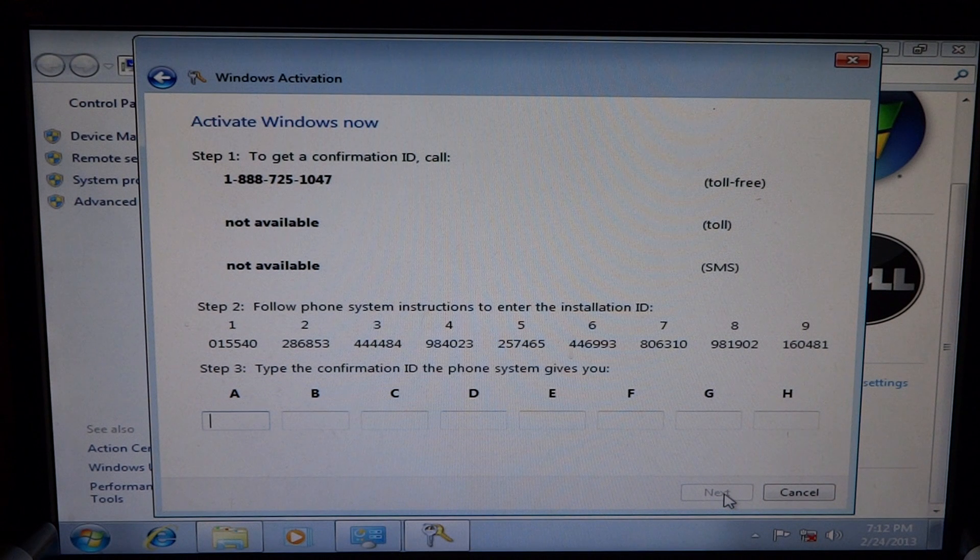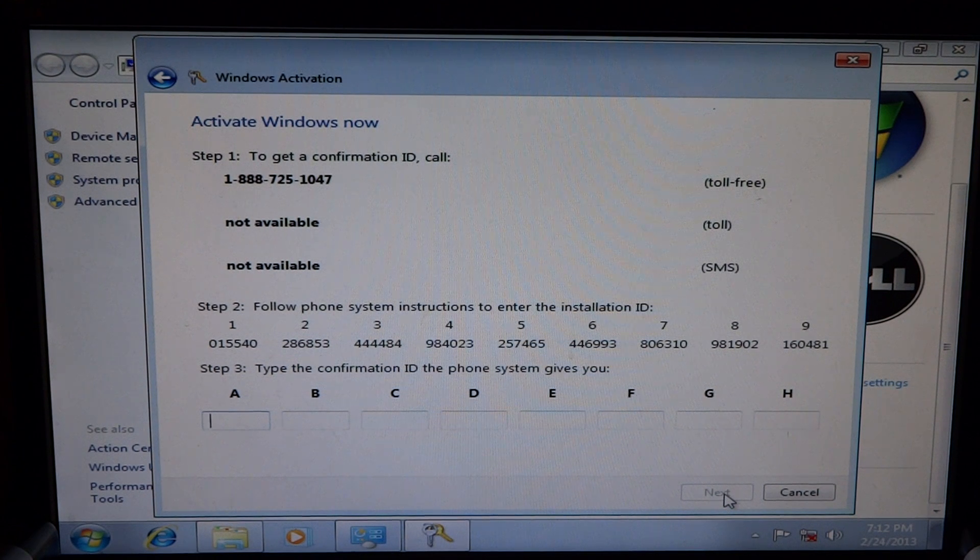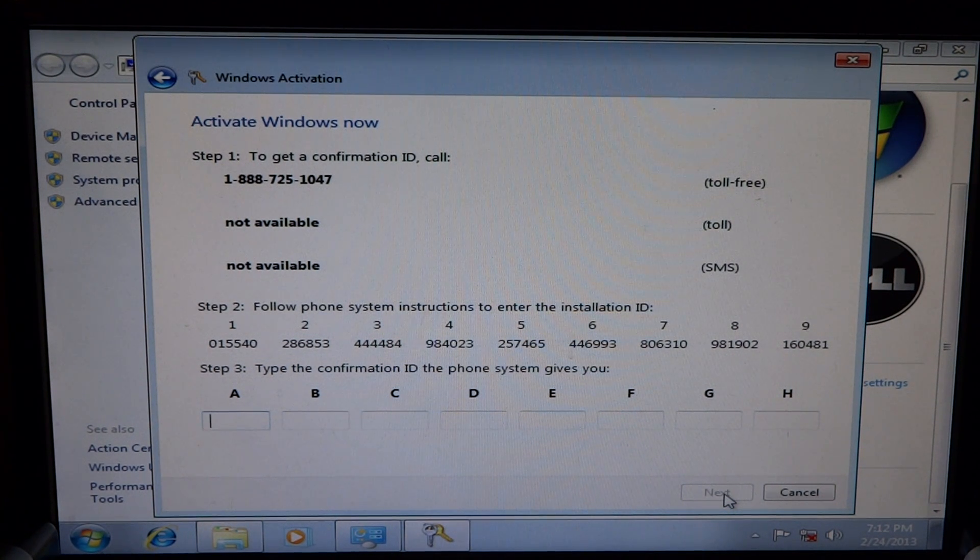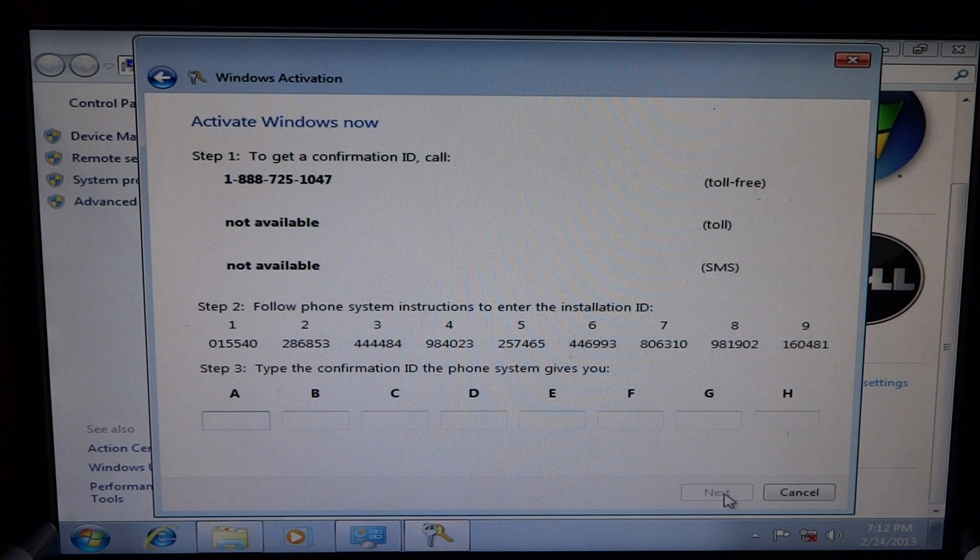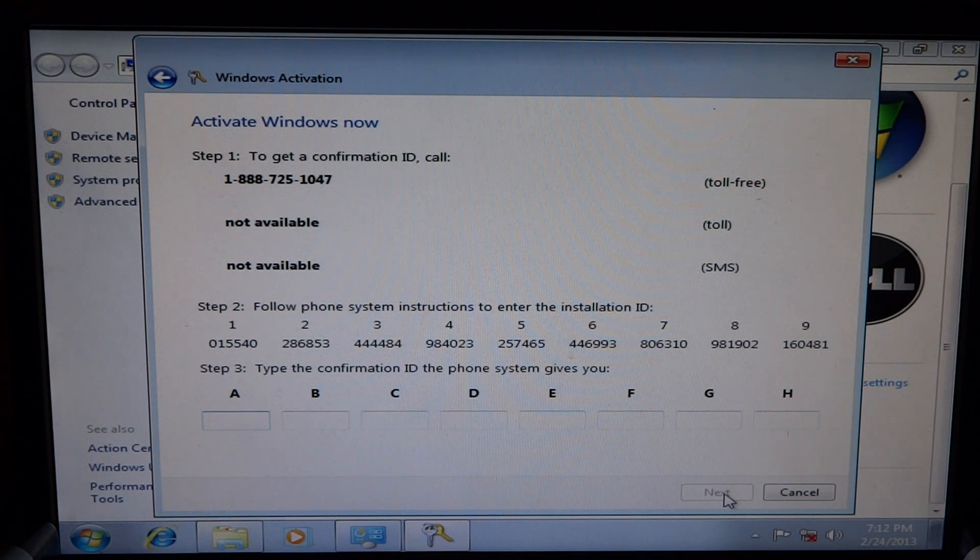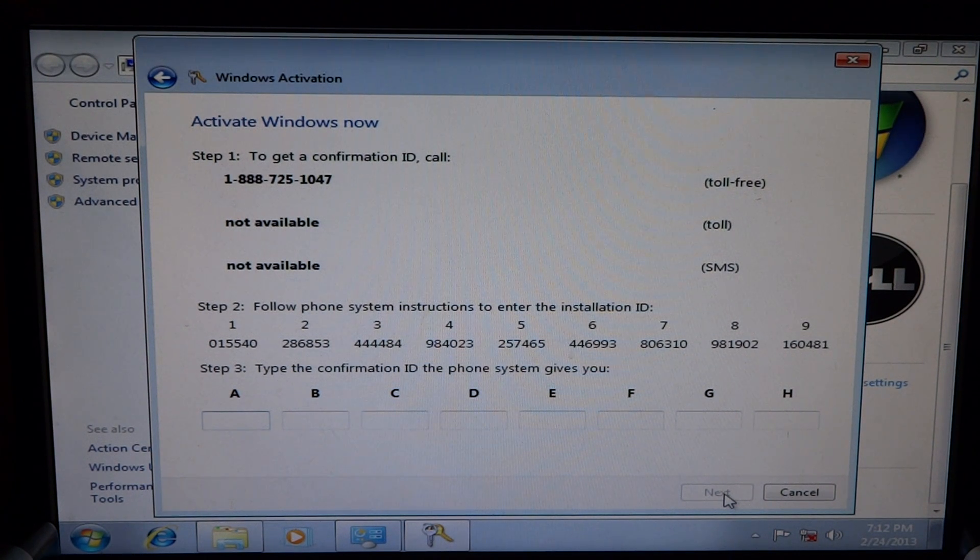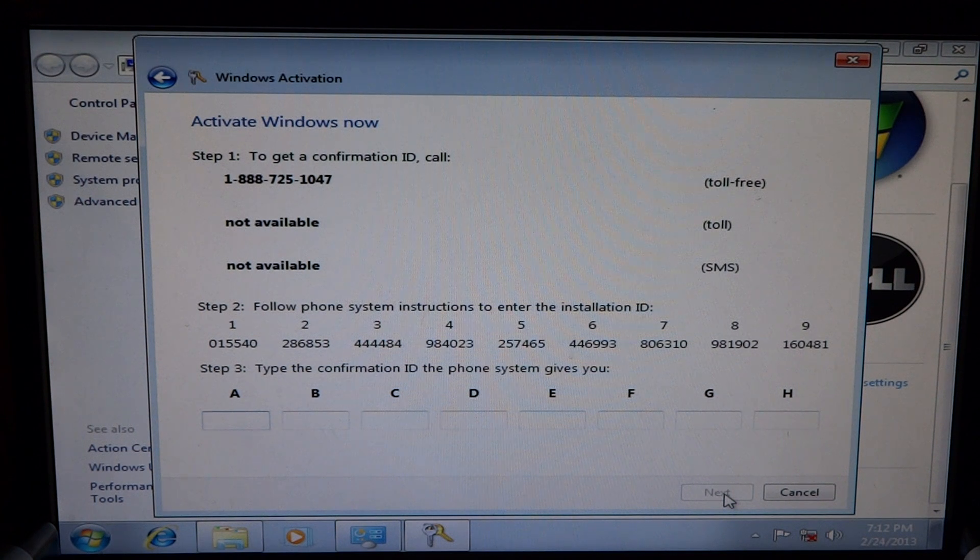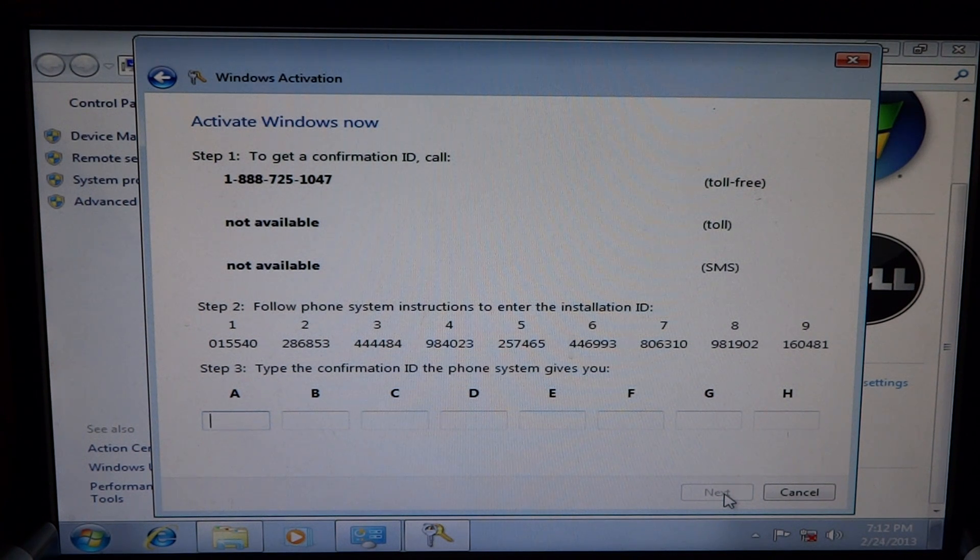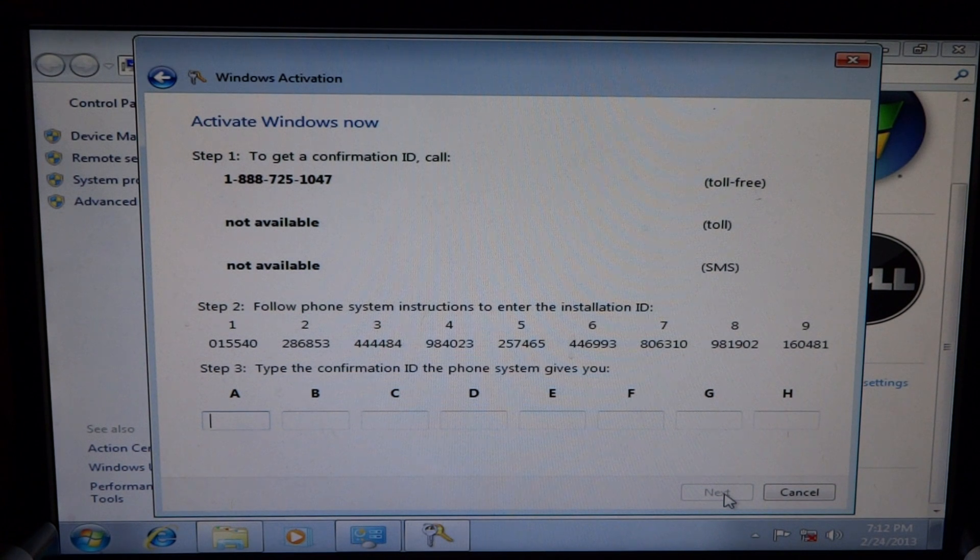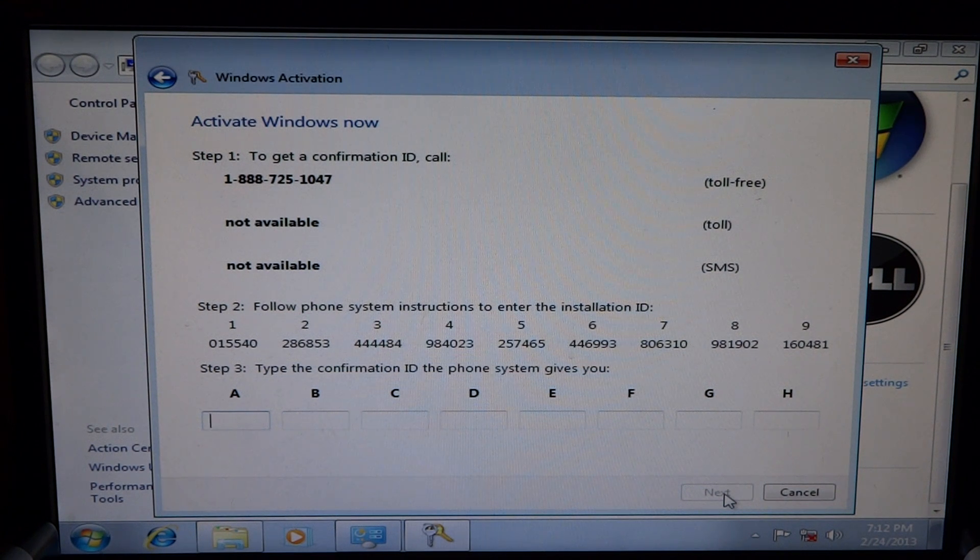Welcome to the Microsoft Product Activation Center. To help us improve our quality of service, this call may be recorded or monitored. Are you at your computer with the activation window open? Yes.